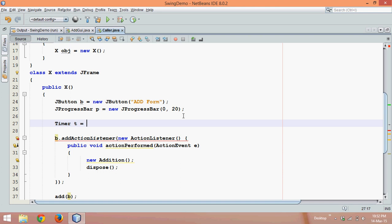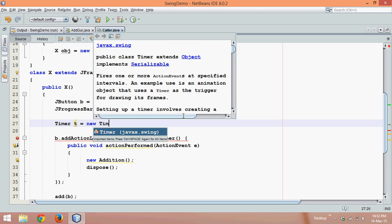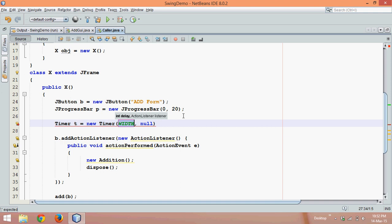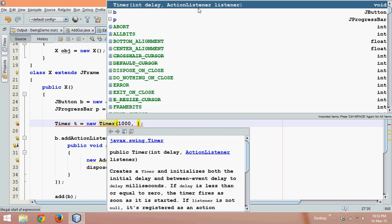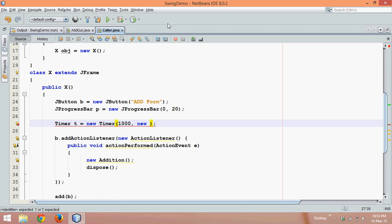This Timer class belongs to the javax.swing package. We'll say Timer t = new Timer(). The timer asks for a delay — we'll set the delay to 1000 milliseconds, which is one second. After every delay it should perform some action, so it asks for an object of ActionListener. After every second, it will call the object of ActionListener, so we'll say new ActionListener.